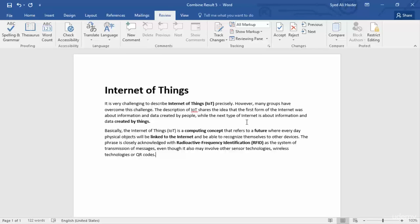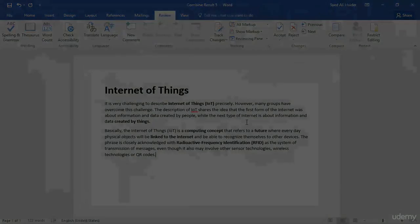So the first feature was Compare and this one is Combine. I hope you learned something. Keep practicing, stay tuned, and let's move to our next lesson. Thank you.